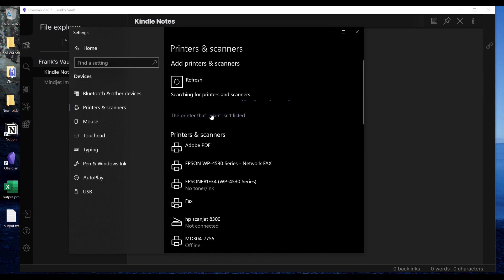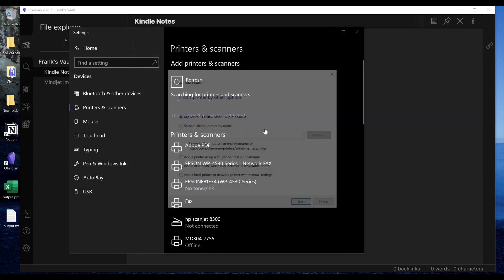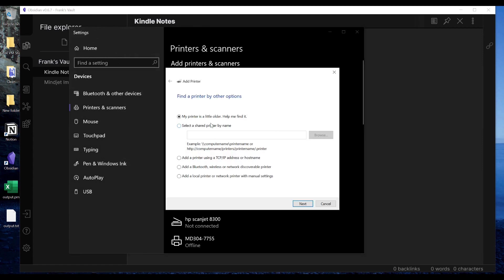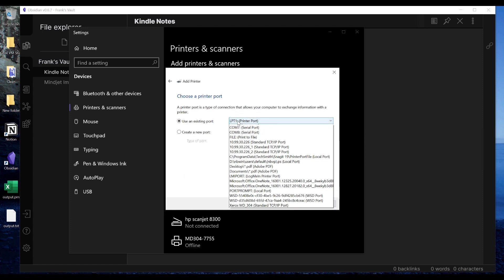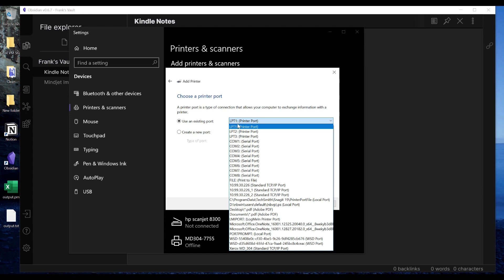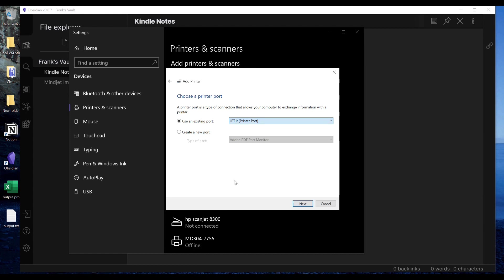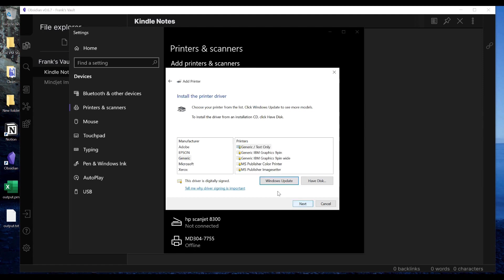I'm gonna say that the printer isn't listed and what I'm gonna do is, it's a local printer and it's going to be an existing port, but this is the key: it's gonna go to a file. So what I'm gonna do is I'm gonna allow my system to print to a file, and I do this with all of my Windows computers.